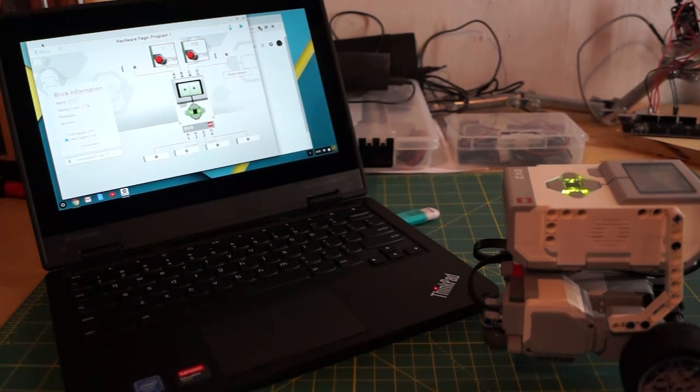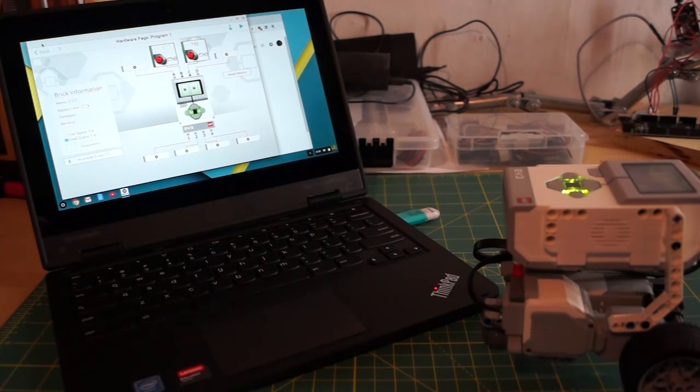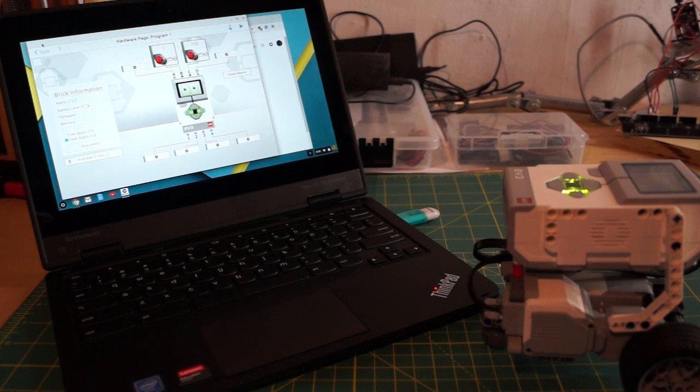Thanks for coming out. Thanks for visiting. I hope you enjoyed this brief tutorial on how to pair up and run your first program from your Chromebook on your EV3 Mindstorms LEGO robot.